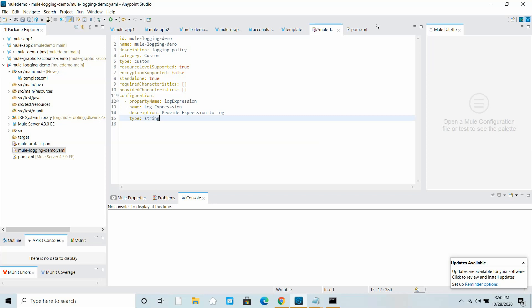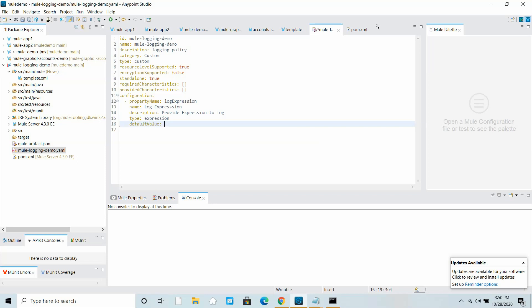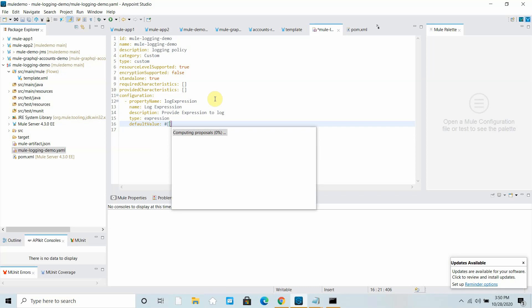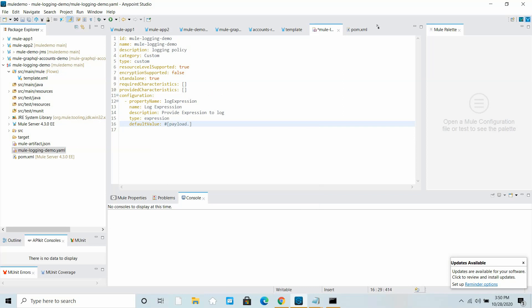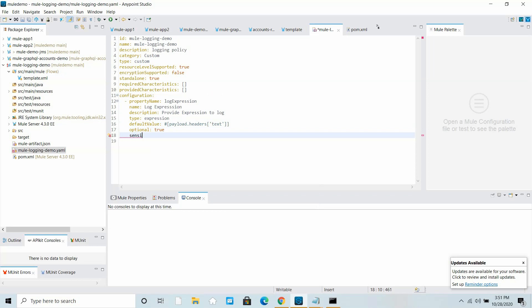You can define a description: 'Provide expression to log'. Then provide type — instead of string I will say it is of type 'expression', because we will provide a Mule expression for logging. You can also provide a default value, for example '#[payload.headers]' — this is just an example default value.